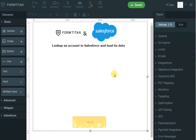In this demo of Form Titan and Salesforce, I will show you how you can look up an account in Salesforce and bring all the account details — all the fields from Salesforce — and display them on the form.